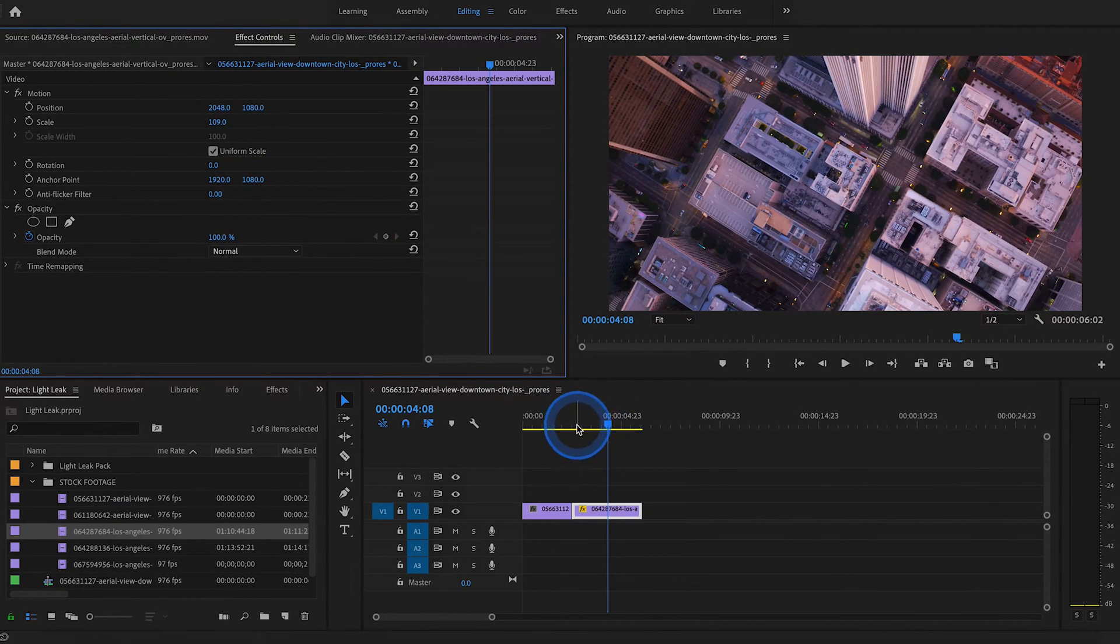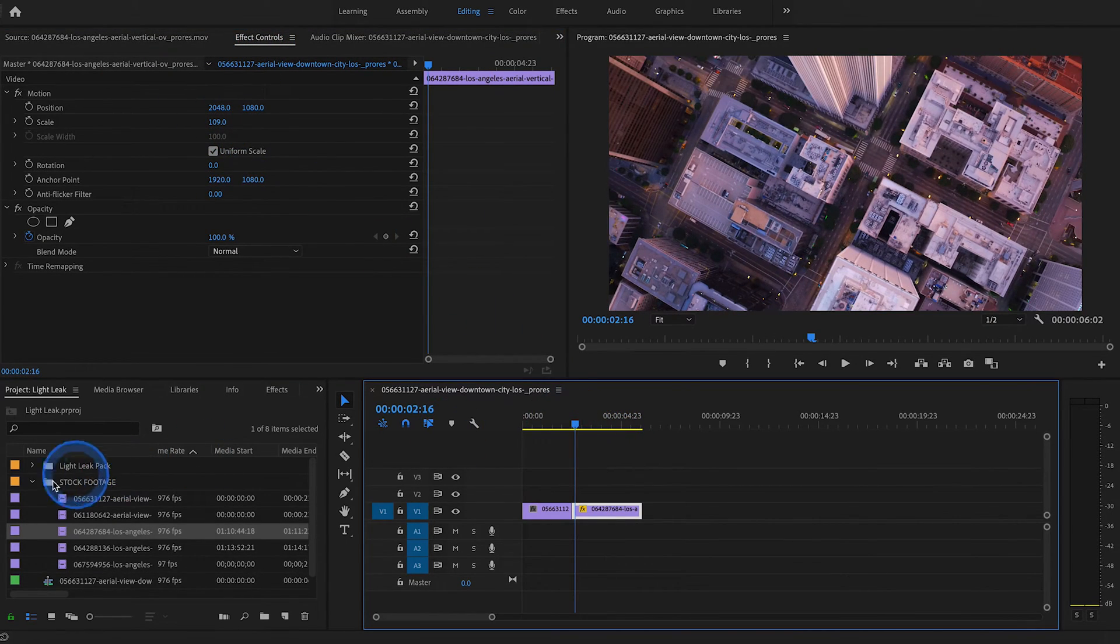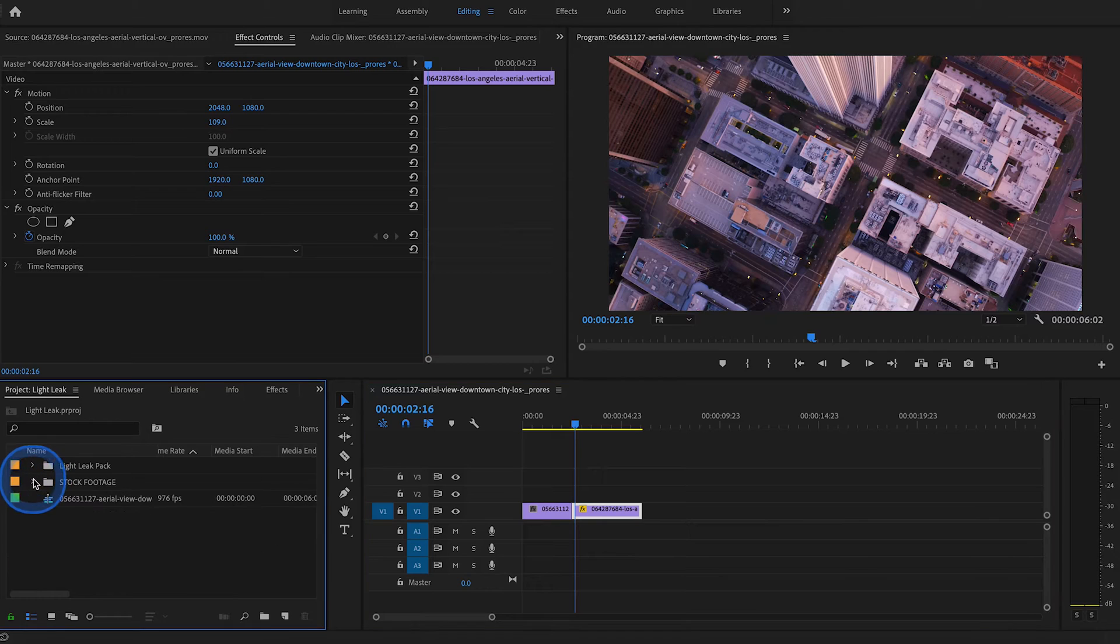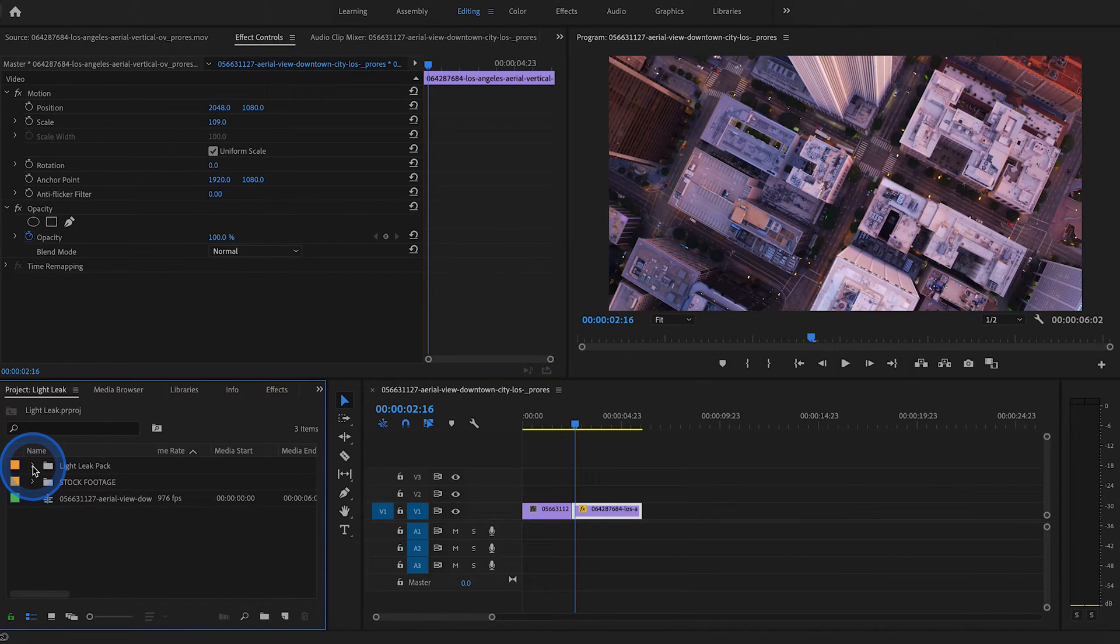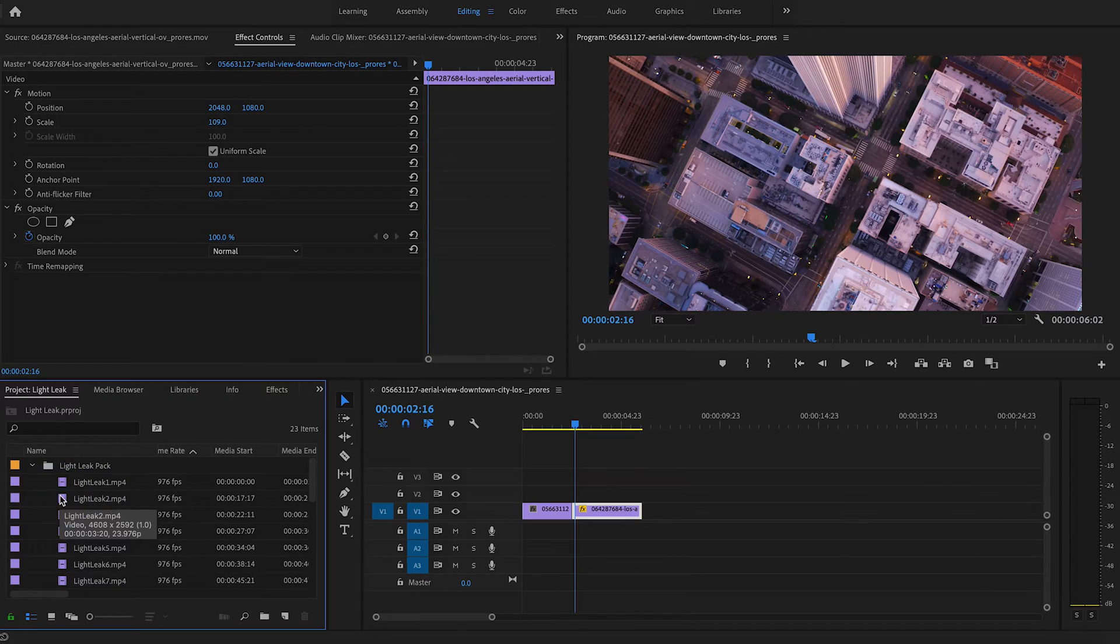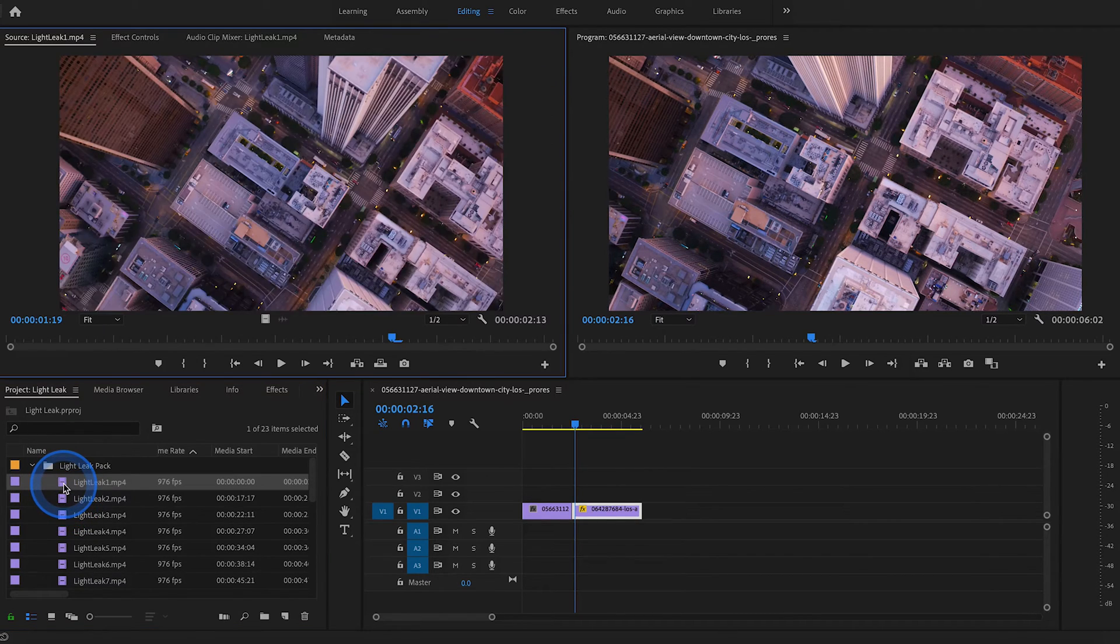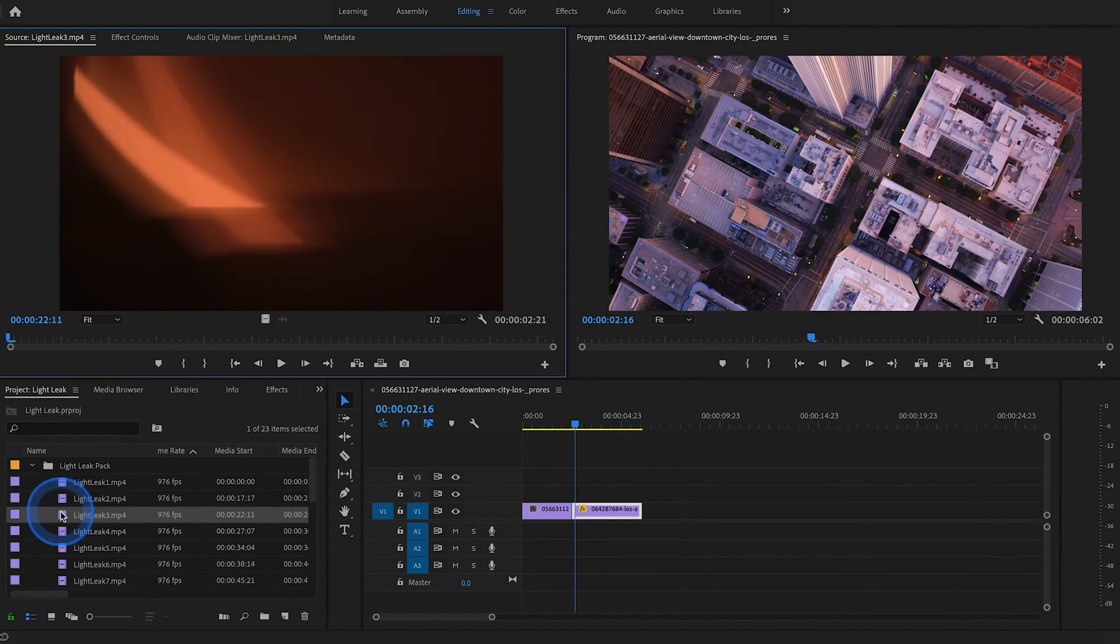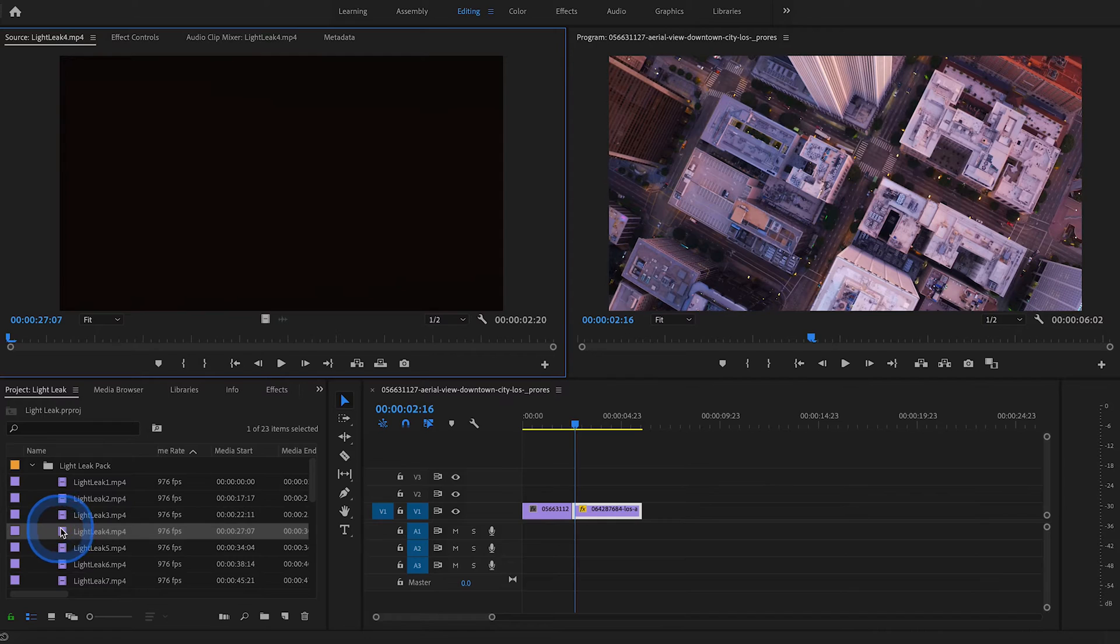Now this is where the magic begins. So let's go to the light leak pack, which I provided a link to, where you can download for free. And you can just sort of browse through these and find one that works well for you.